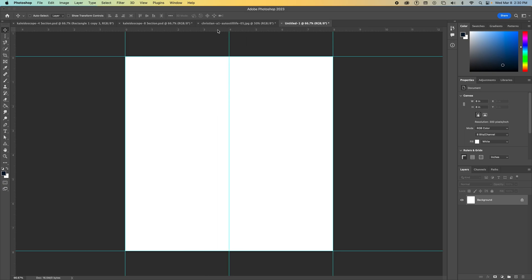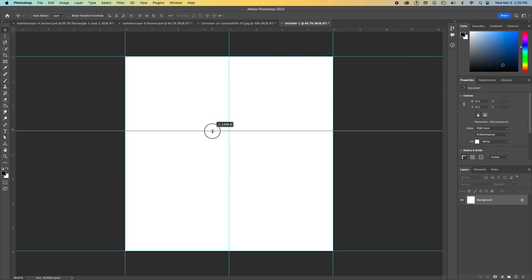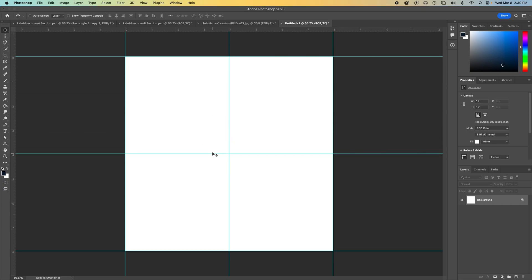So that's half of eight. And then a horizontal guide down also to four. So I've divided my space into four equal quadrants.